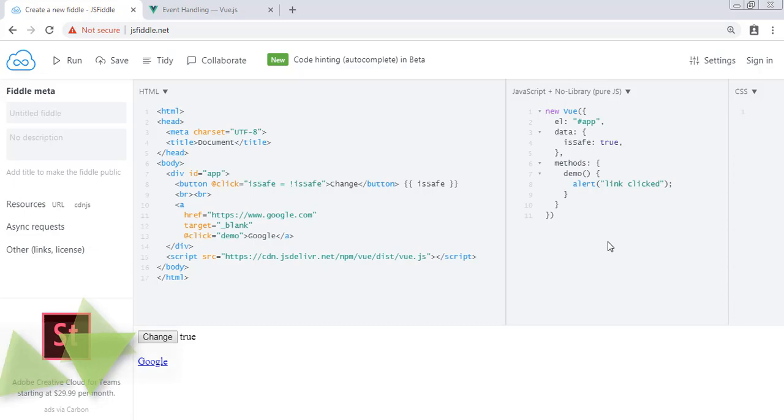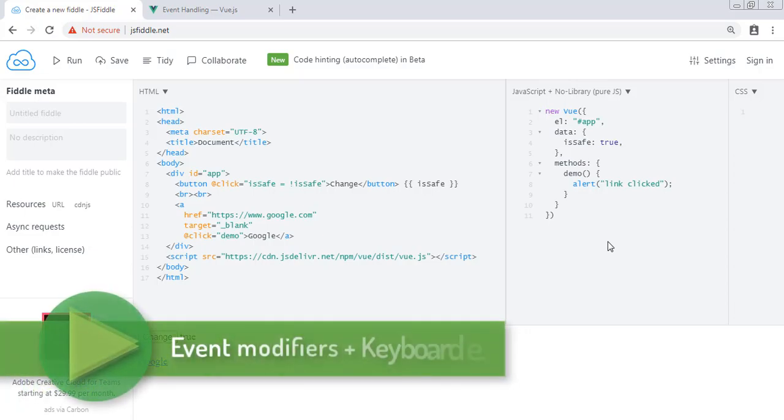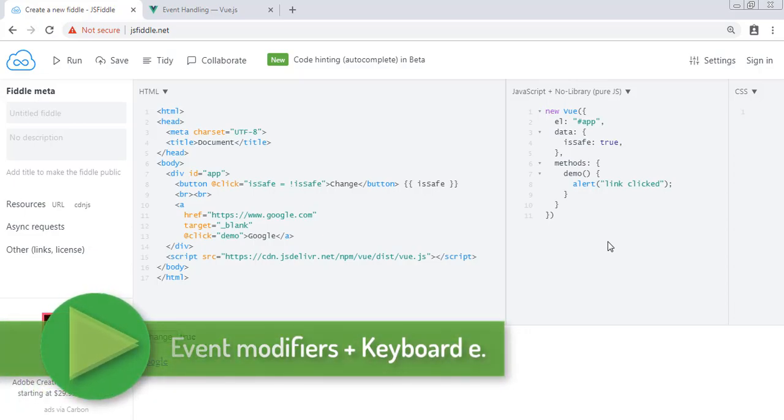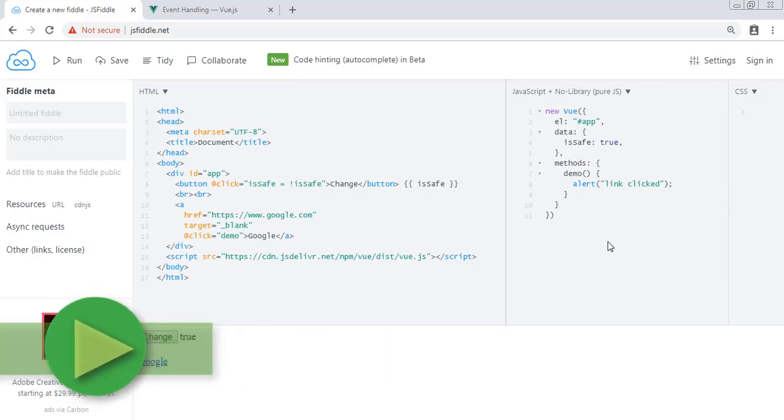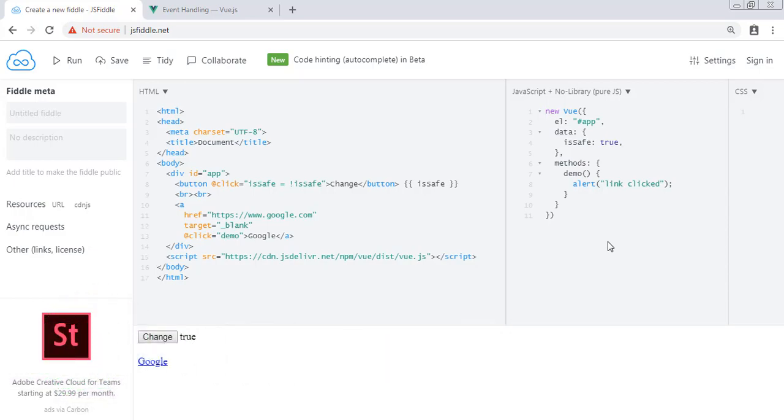Hey people, welcome back. In this lecture we are going to learn keyboard events and event modifiers in Vue.js. In the previous lecture, we have seen how Vue.js handles events. So first, let's start with event modifiers in our JS Fiddle.